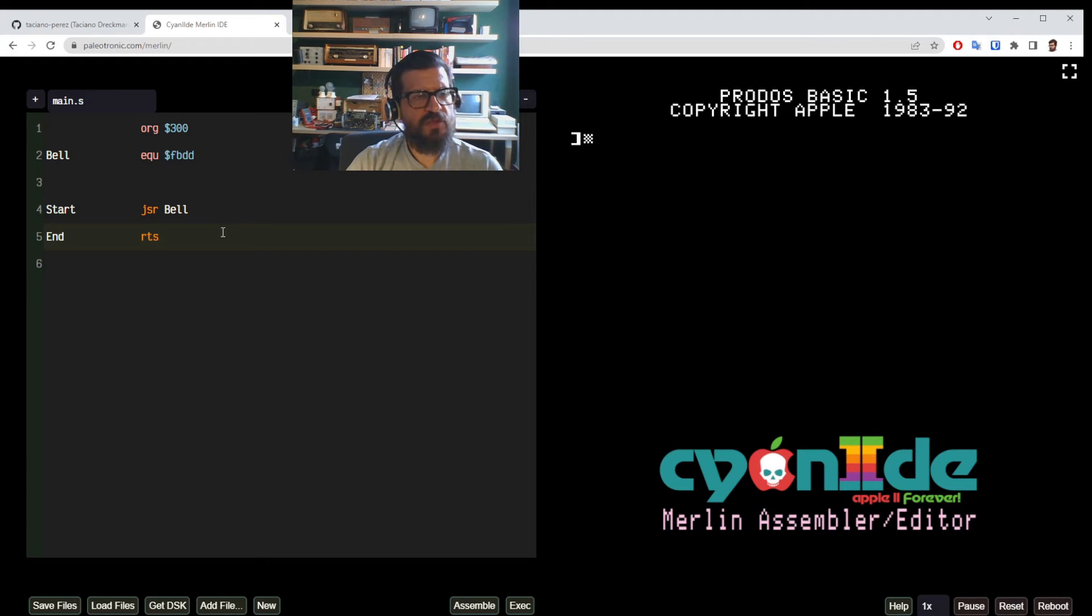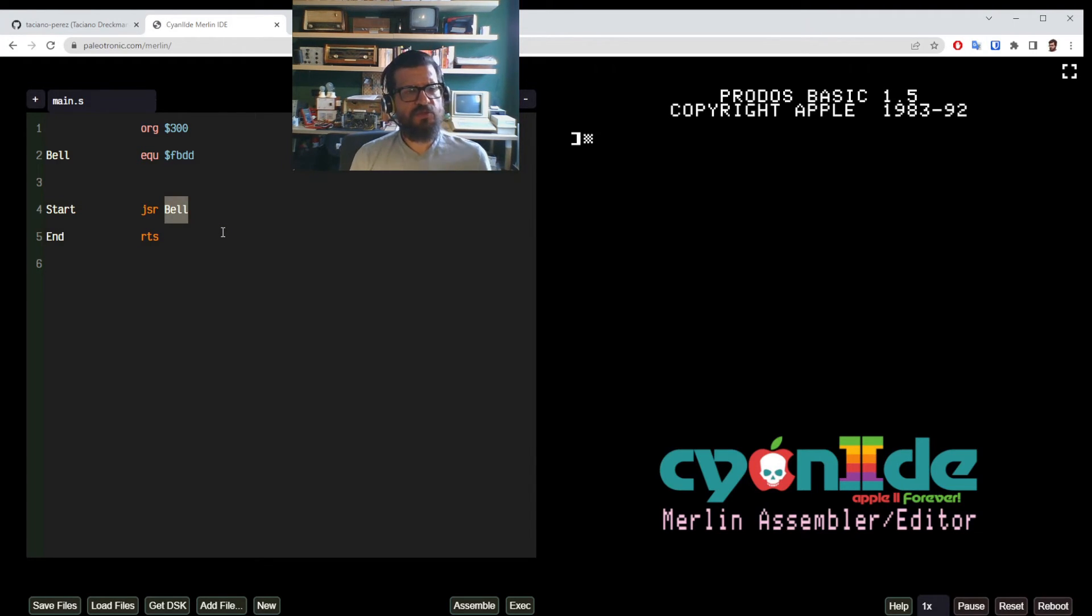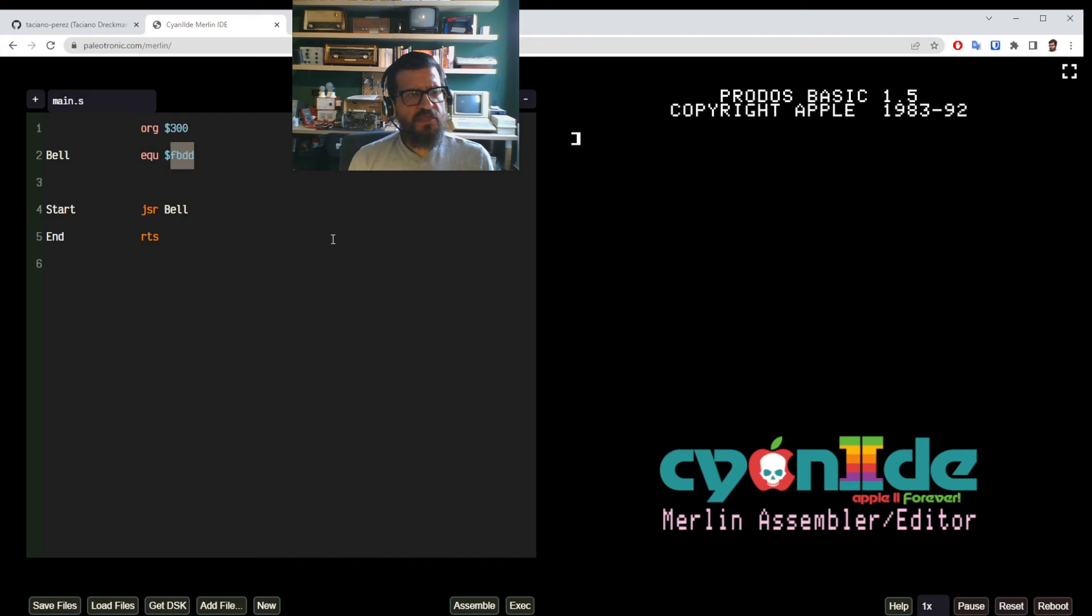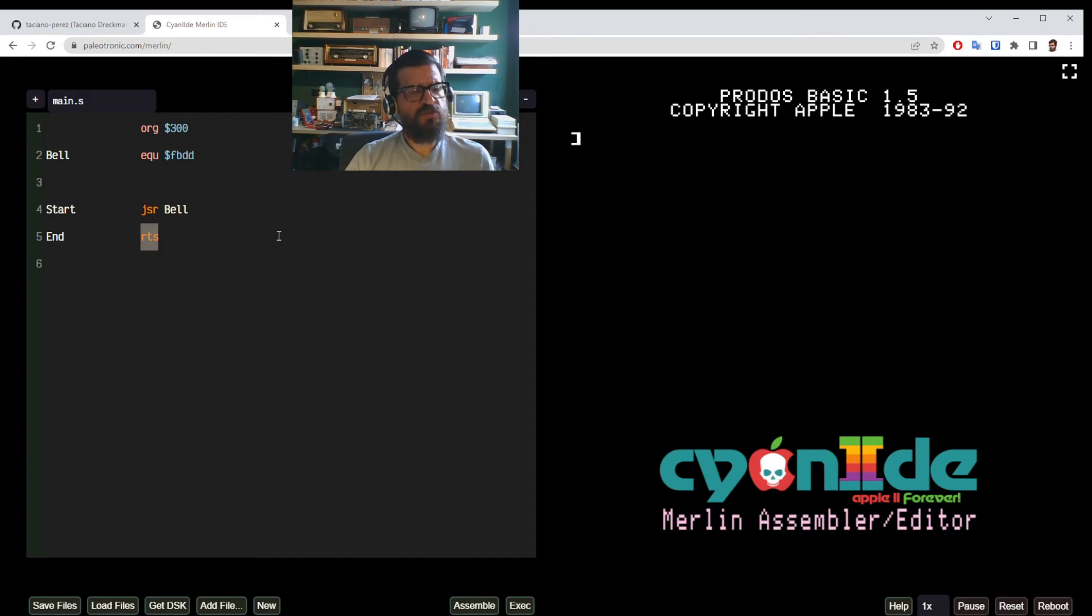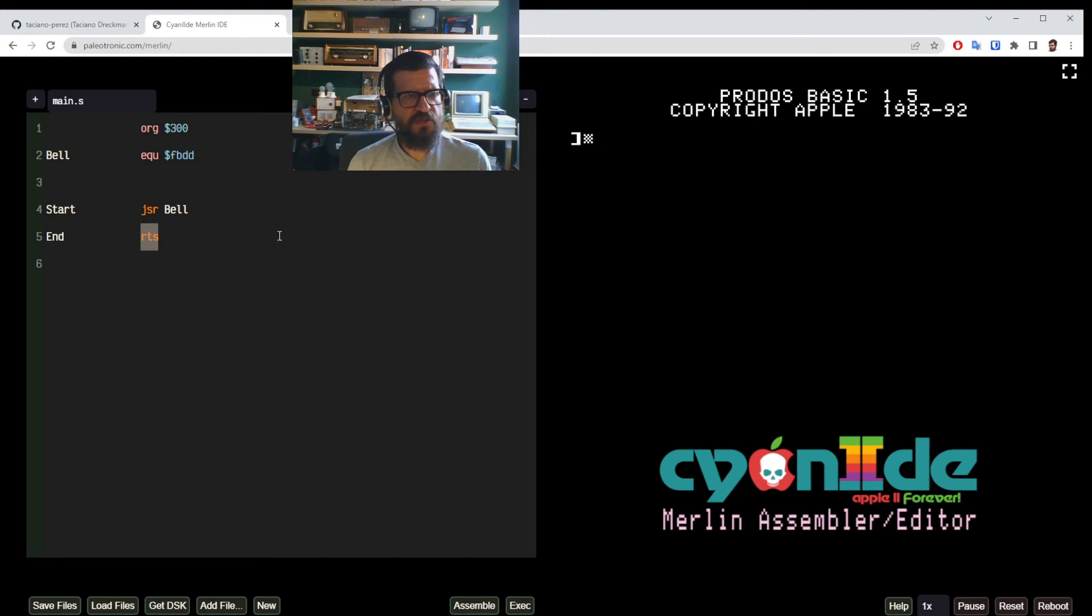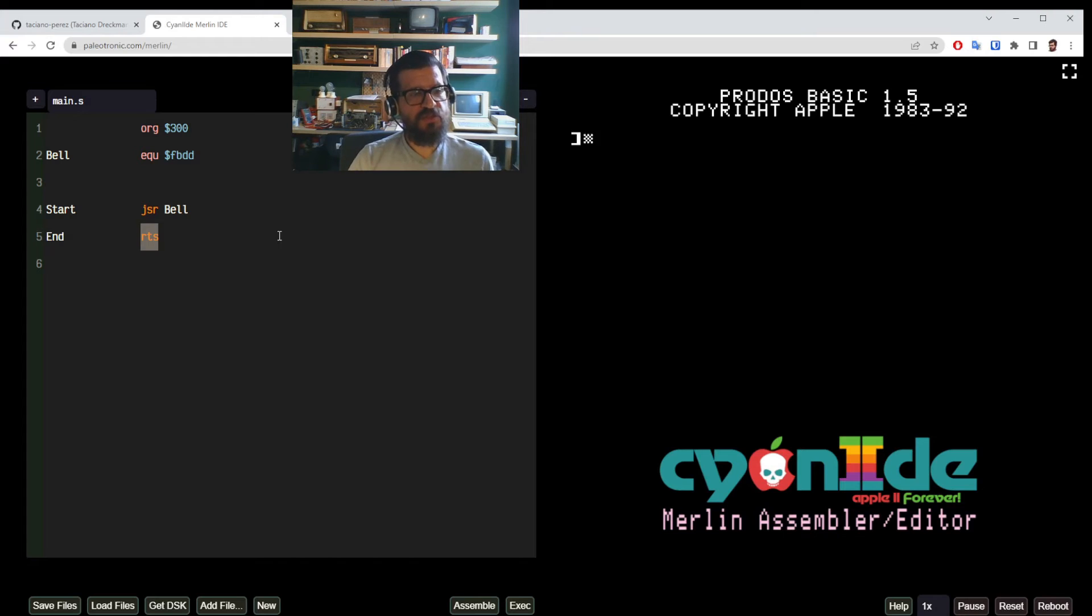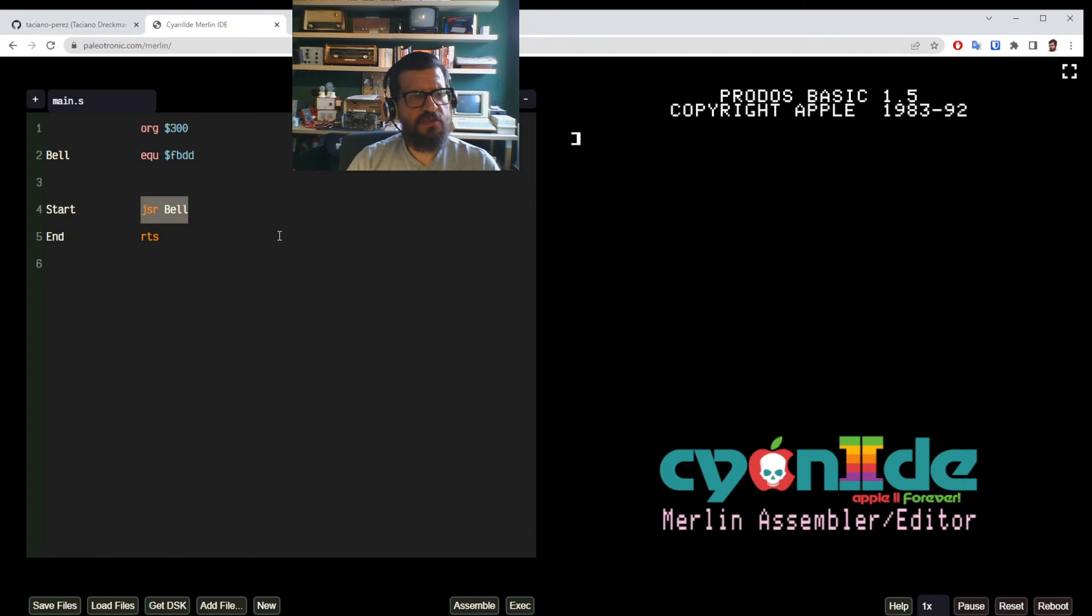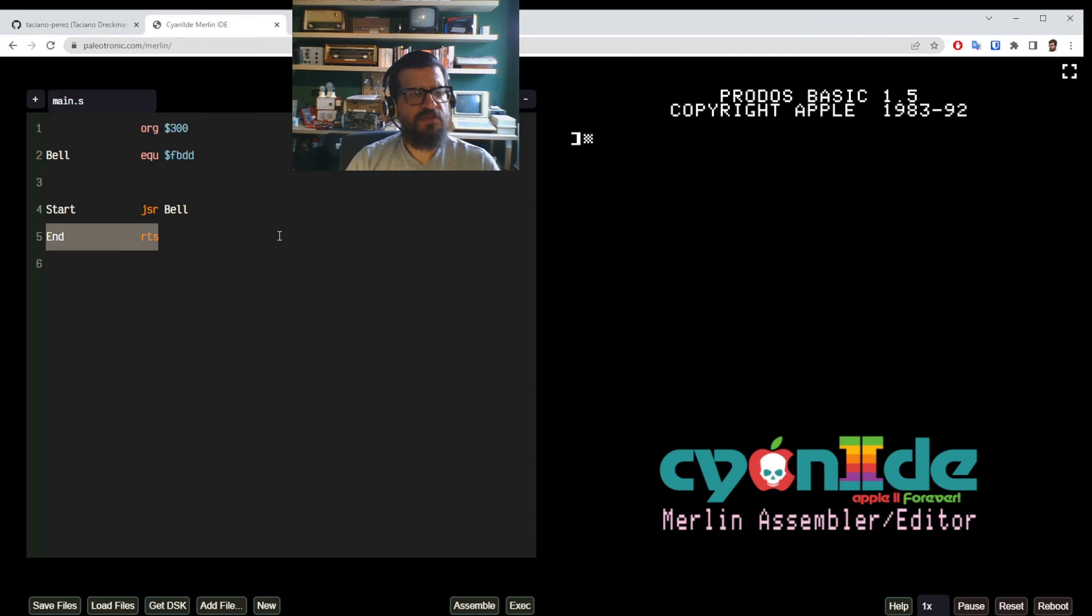So we are returning the execution to the point that called it. So you can imagine that the monitor subroutine that's sitting on memory address FBDD also has an RTS. So it's going to do whatever it needs to do to actuate the speaker to make the bell ring. And then it's going to return subroutine. So it's going to return to the caller. And the caller is our program on line 4. And immediately after that we do return from subroutine.